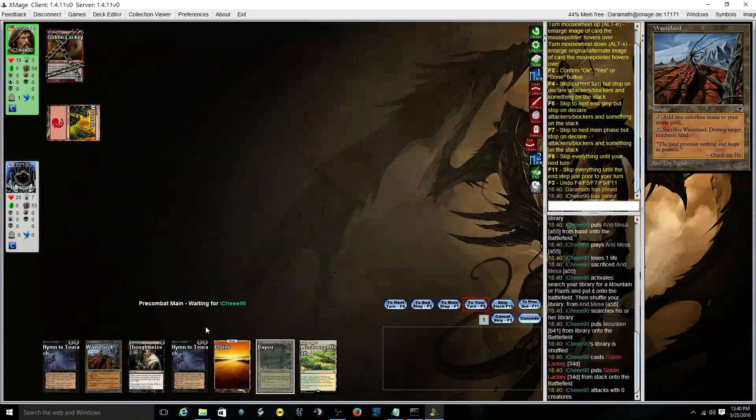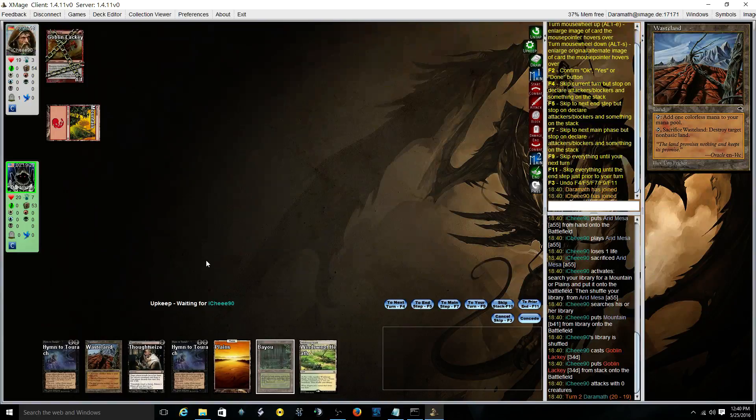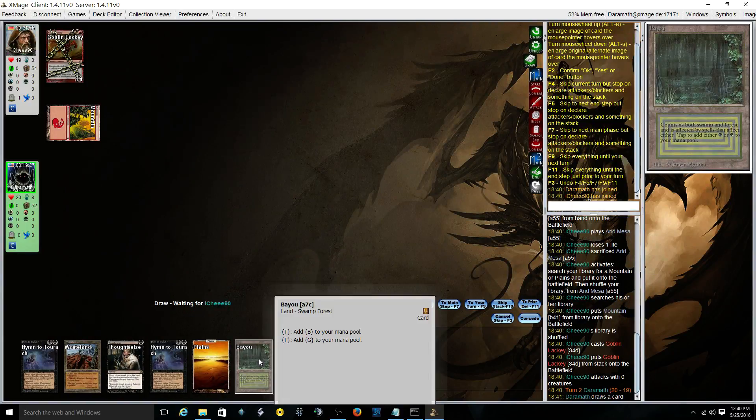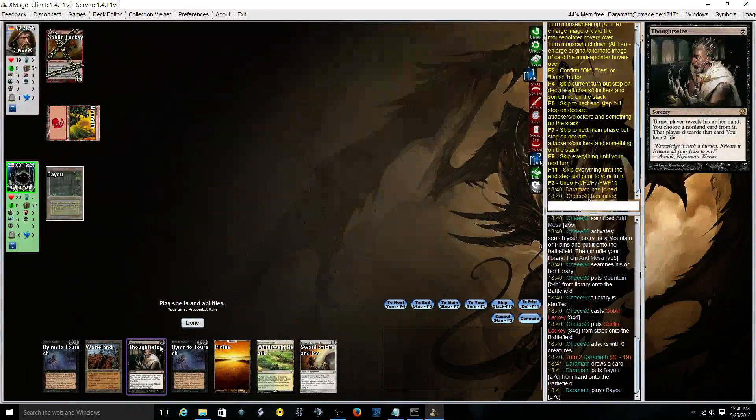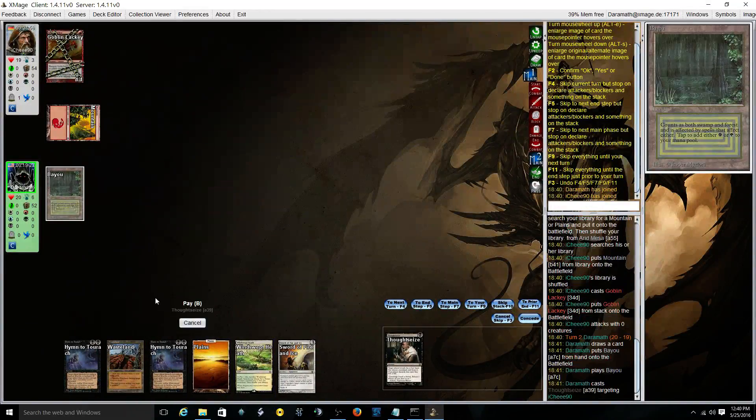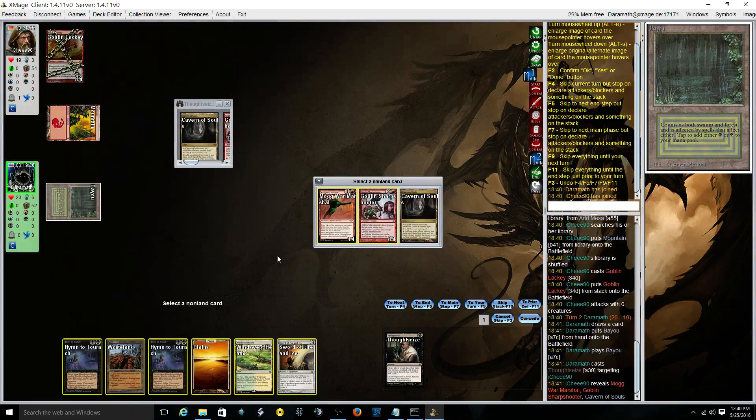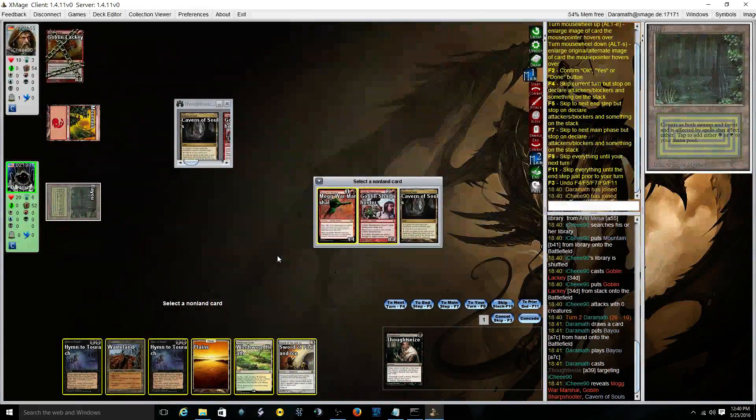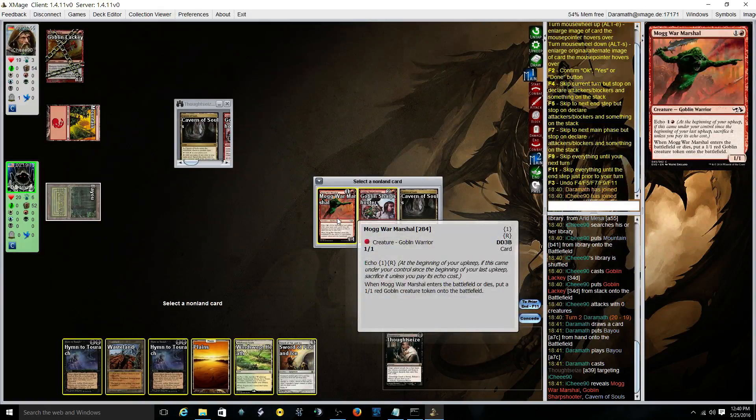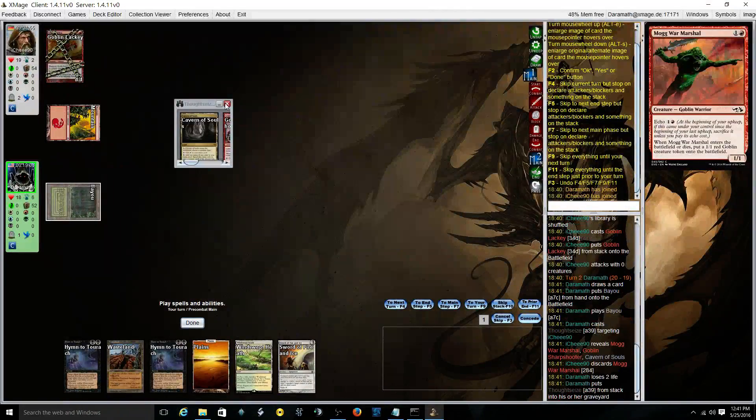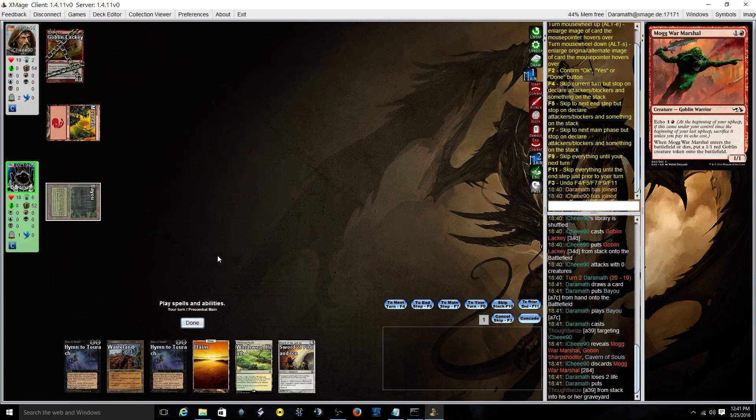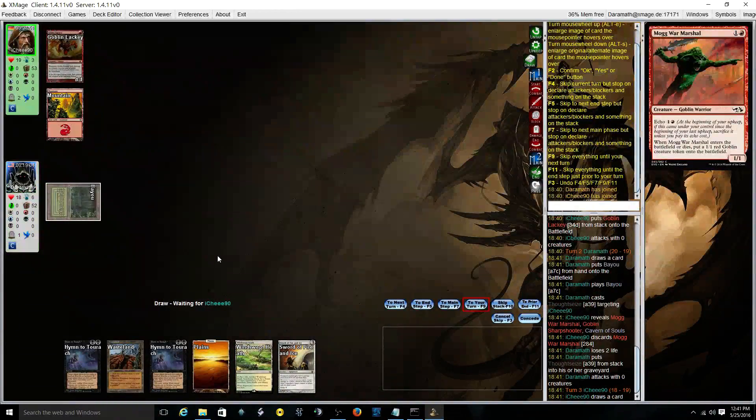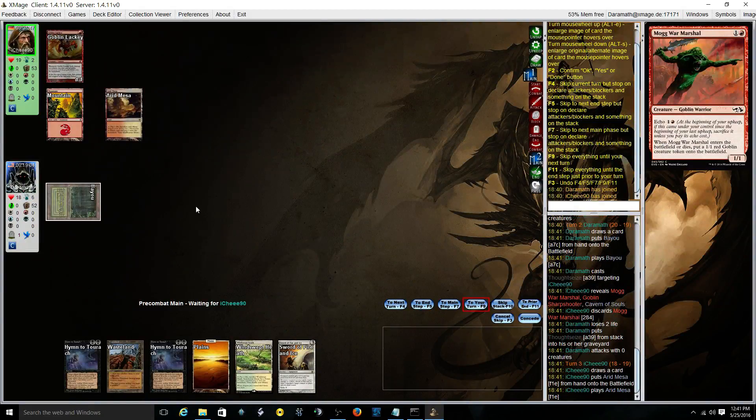He has a lackey. Let's see how this five looks. Sharpshooter and War Marshal. We took away him putting two more, well more bodies on the board. So he can hit me with lackey, he'll put a sharpshoot into play, not where he wants to be versus me.